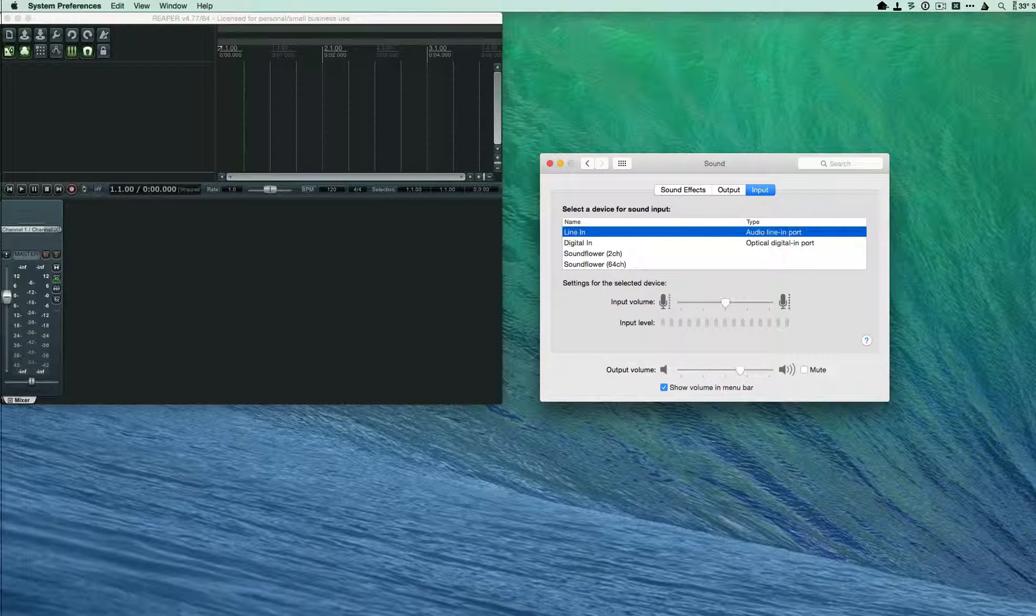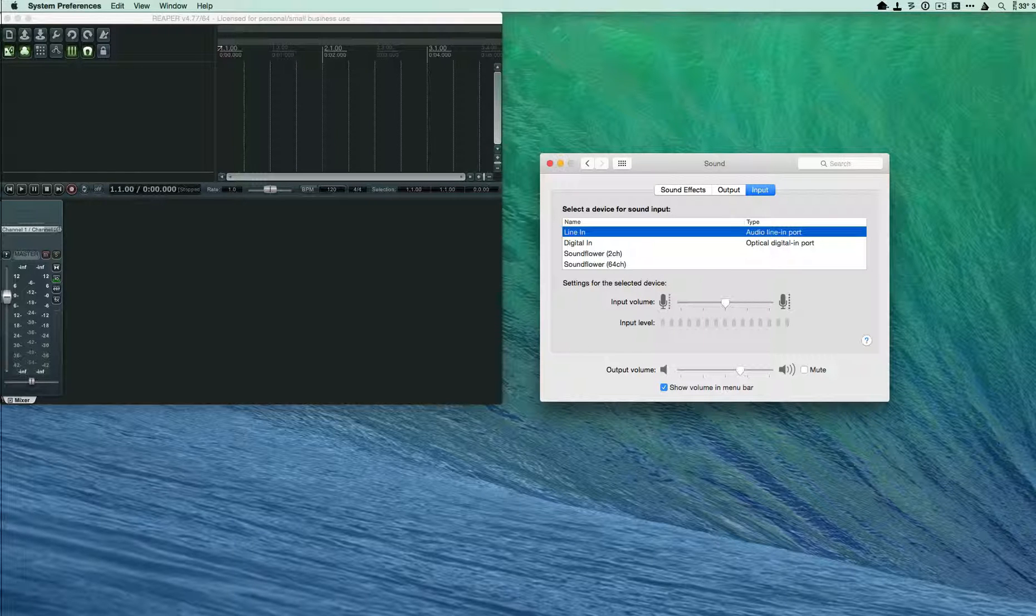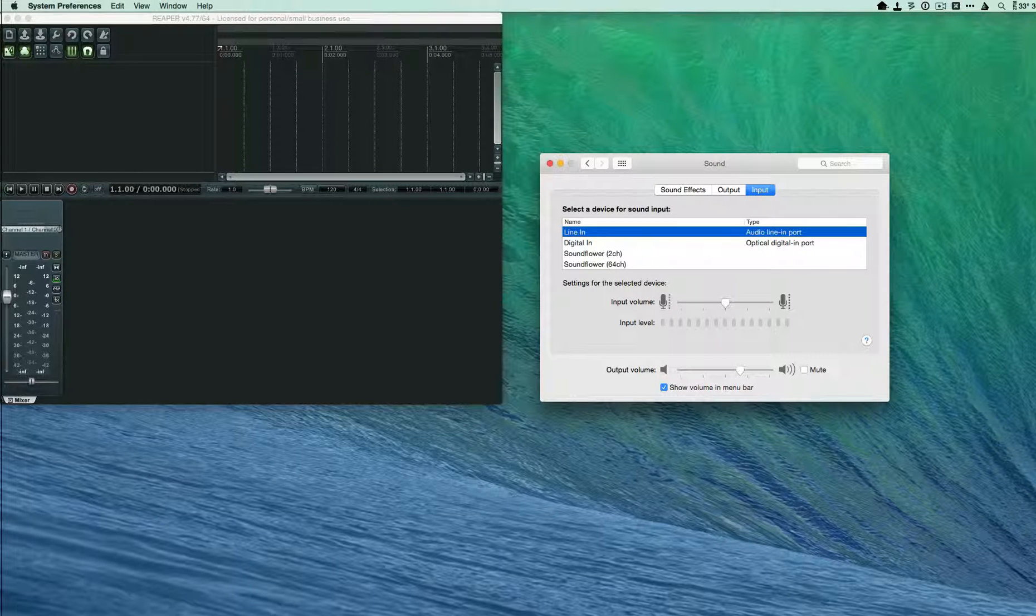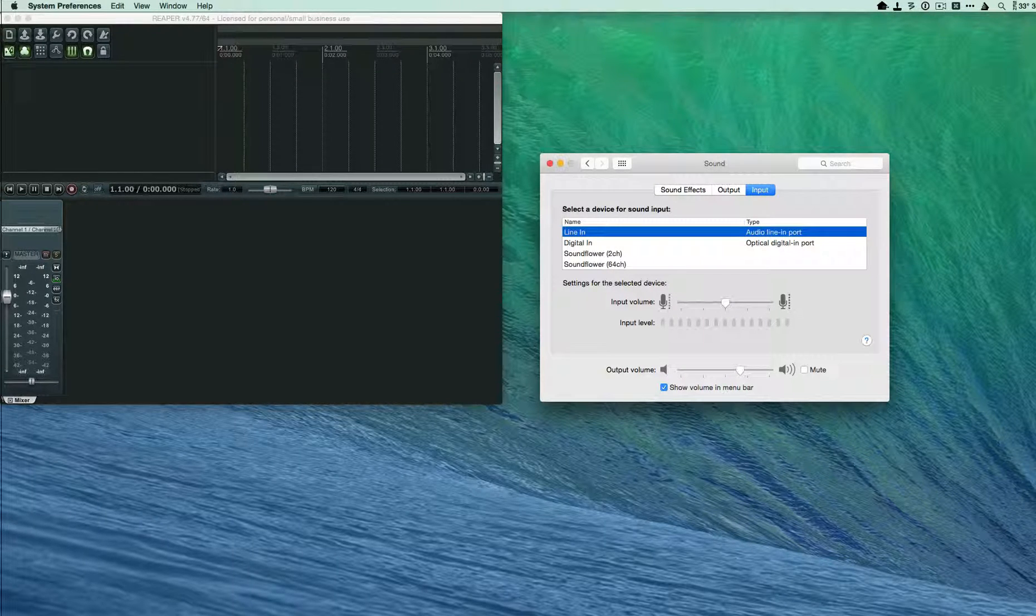In this video I'm going to show you how you can use Reaper to rip a cassette tape into a digital audio file.